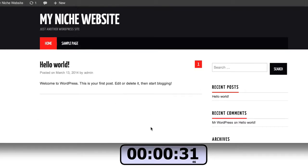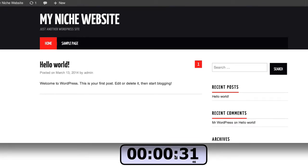So in less than 30 seconds, I was a little slow to the gun on the actual timer here, I have created a fully functional WordPress website that can be used in any niche of my choice using the website builder at Wealthy Affiliate.